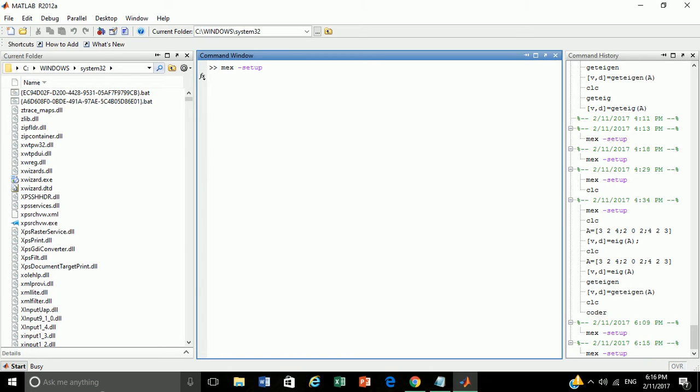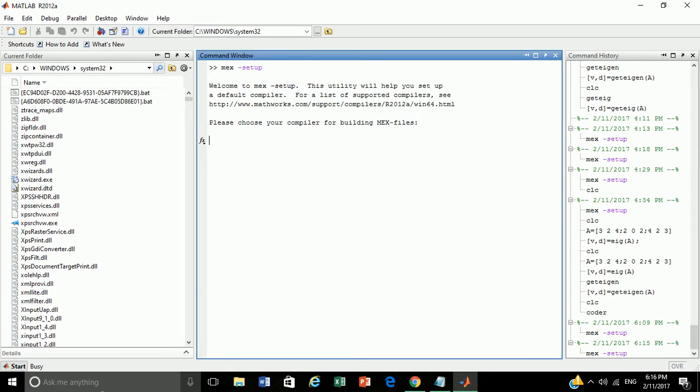If MEX is available, the console will display the message as it says, this utility will help you set up a default compiler. To choose the compiler, let's locate the installed compiler in our system. Say yes to it.